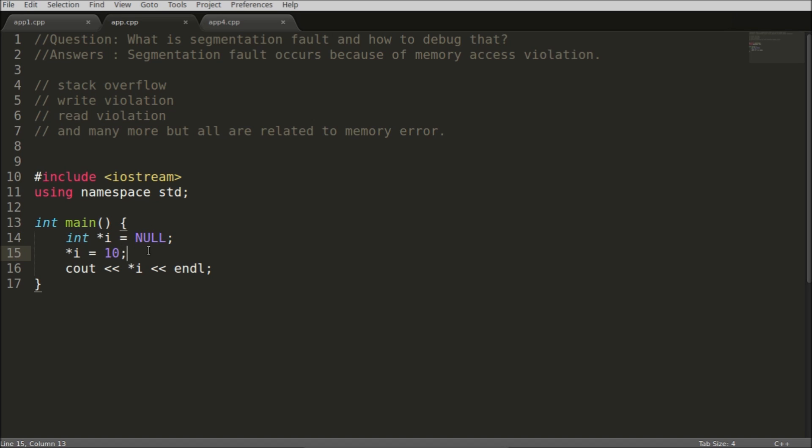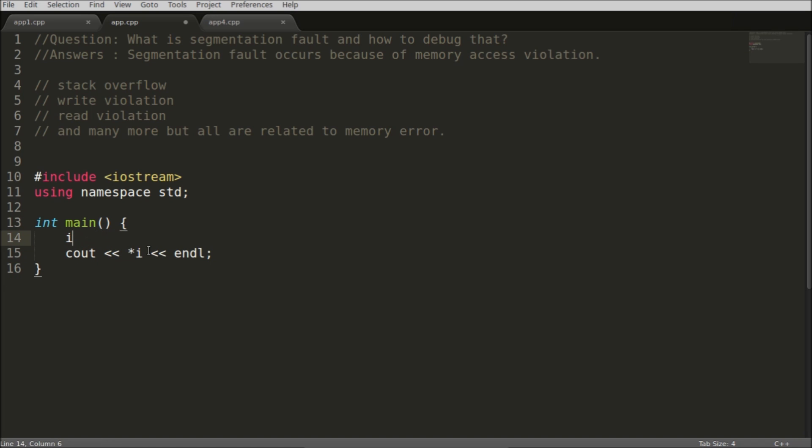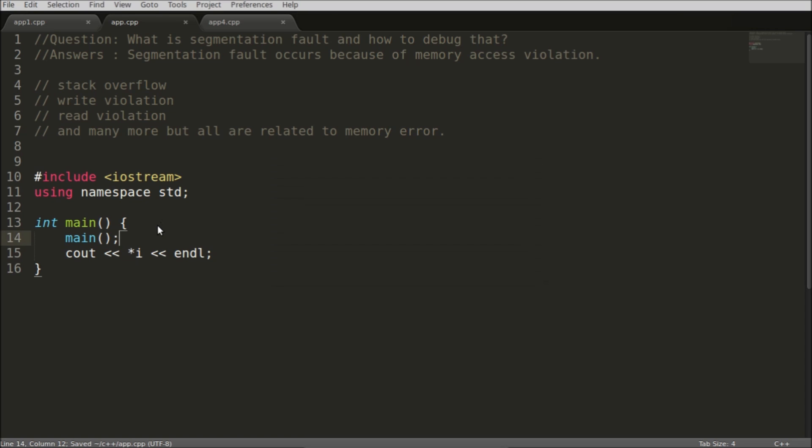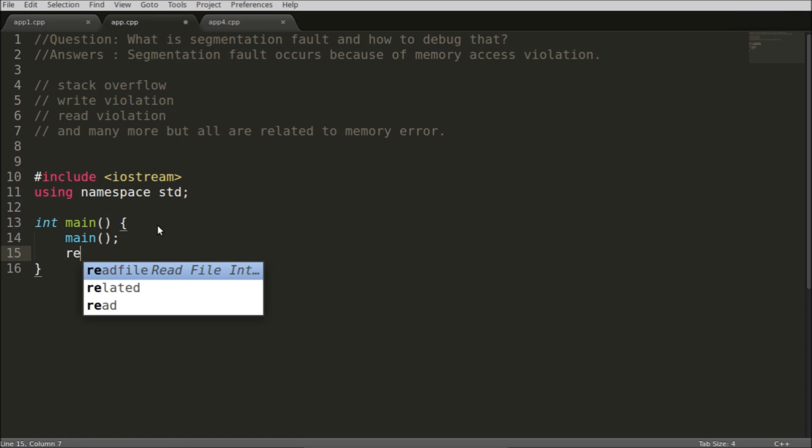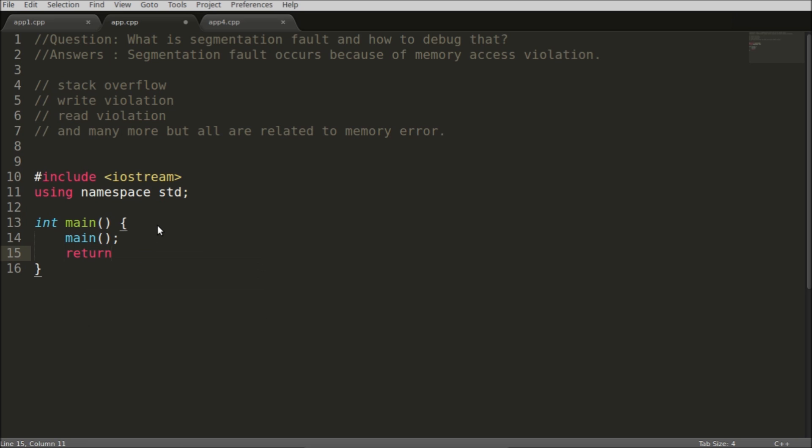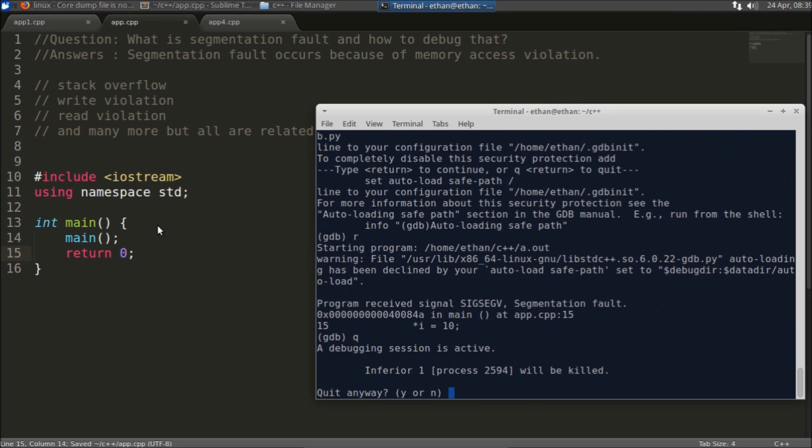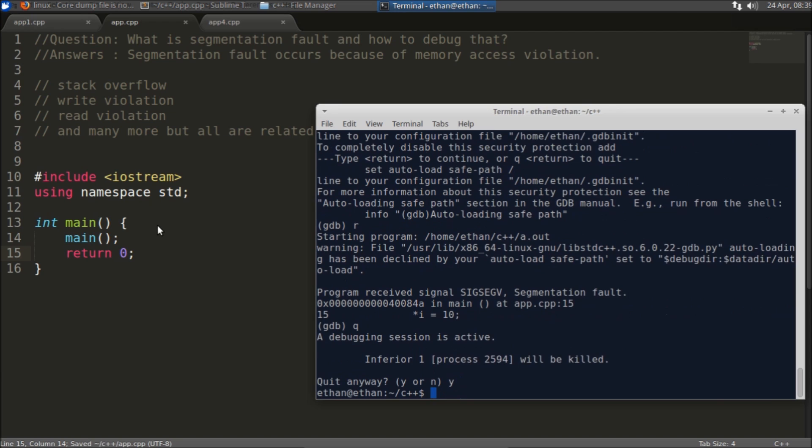This is the problem - you are accessing some area which you are not allowed to access. This null you cannot access. But as I told you, there is a problem with stack overflow also to get that error. We can just simply call ourselves.